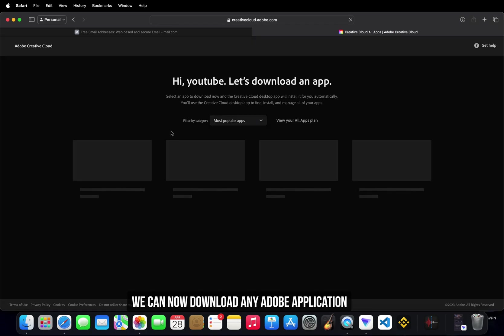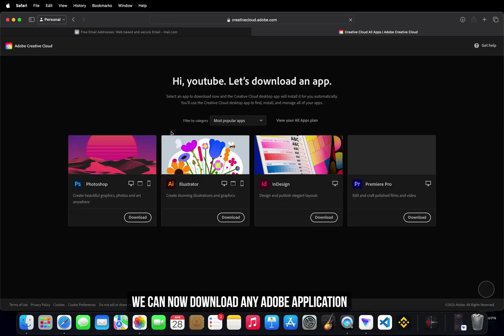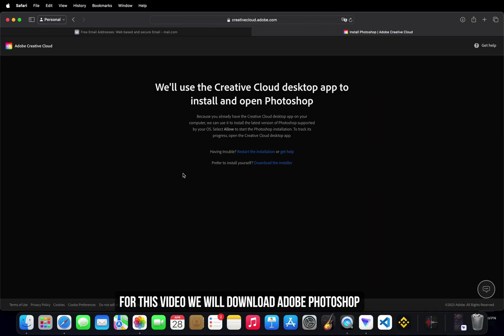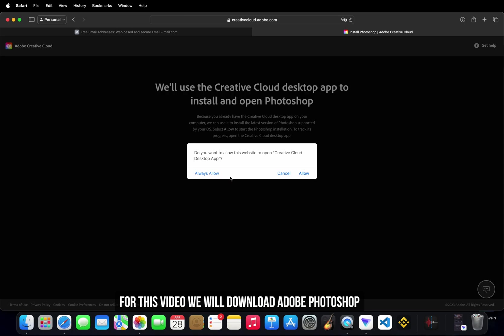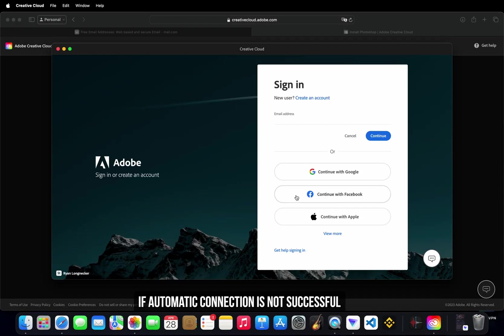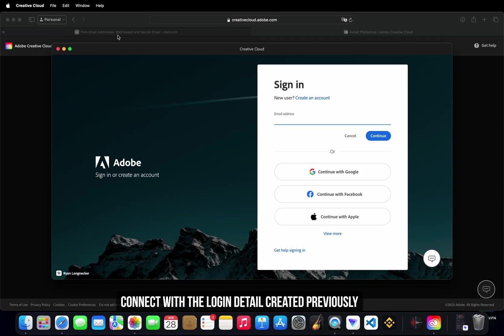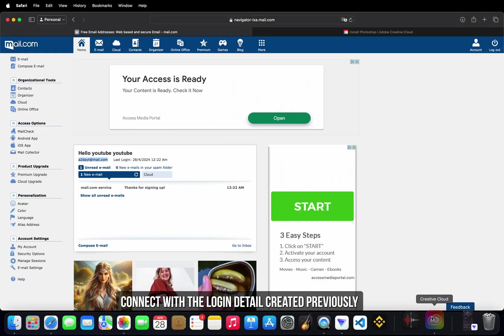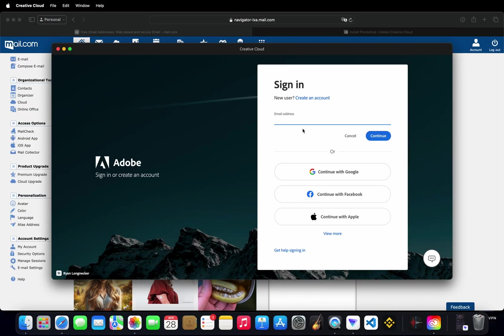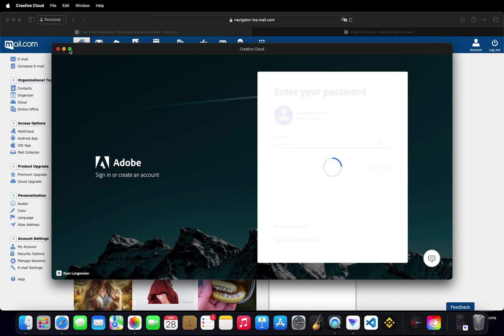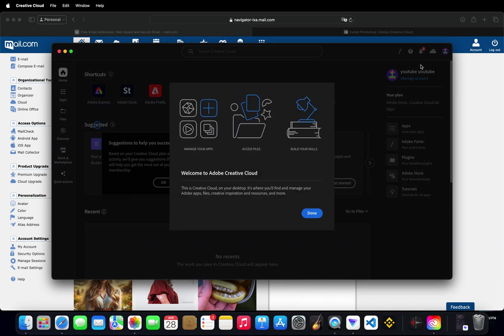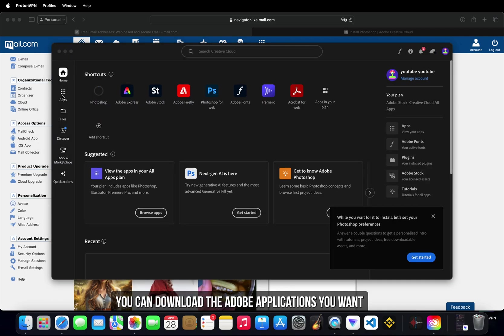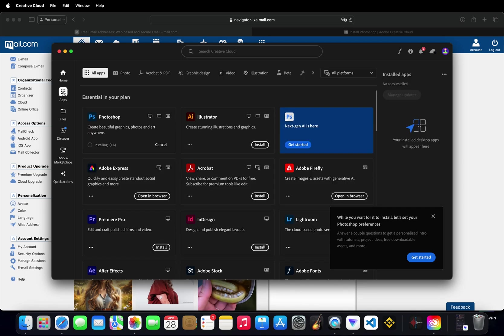We can now download any Adobe application. For this video we will download Adobe Photoshop. If automatic connection is not successful, connect with the login details created previously. Once connected, you can download the Adobe applications you want.